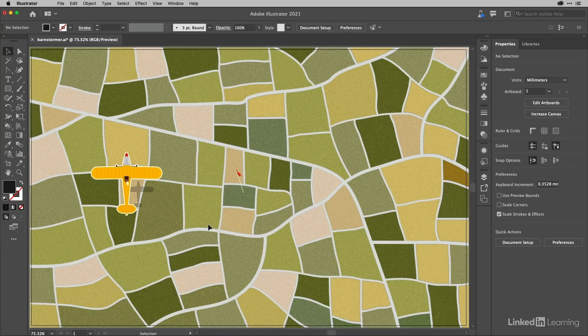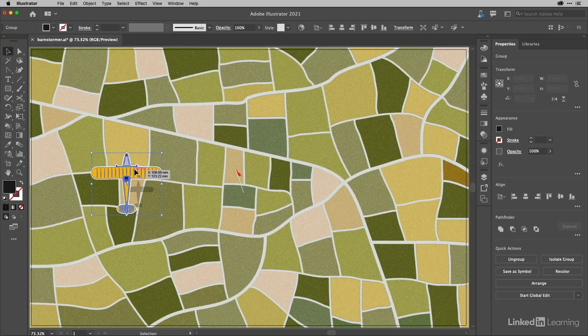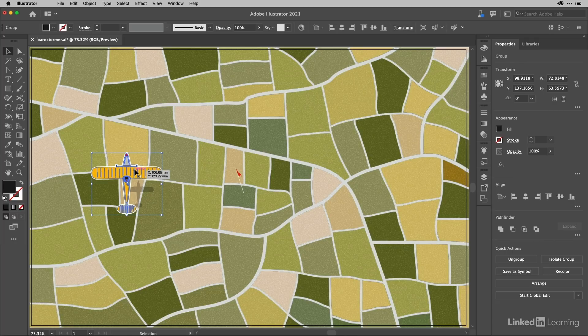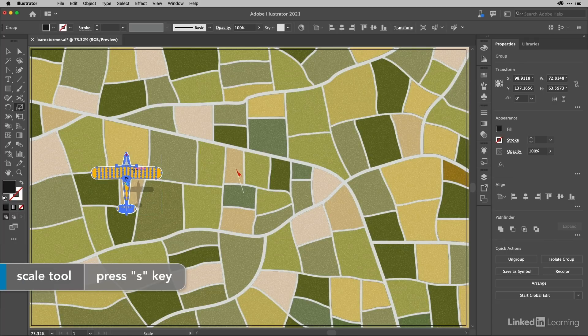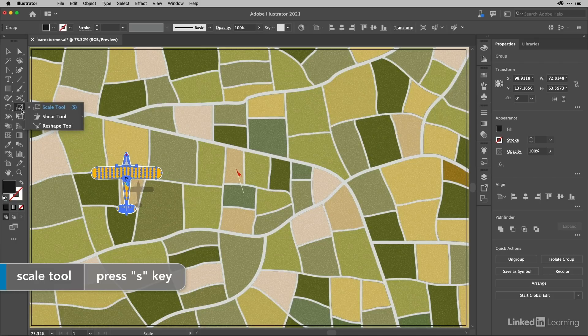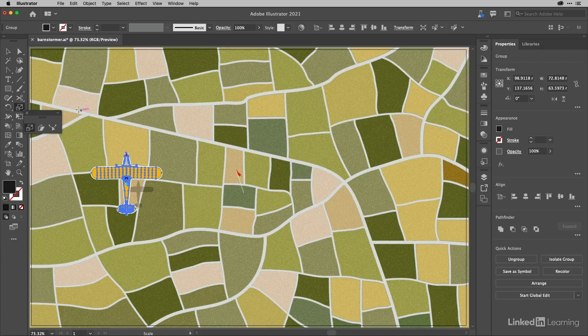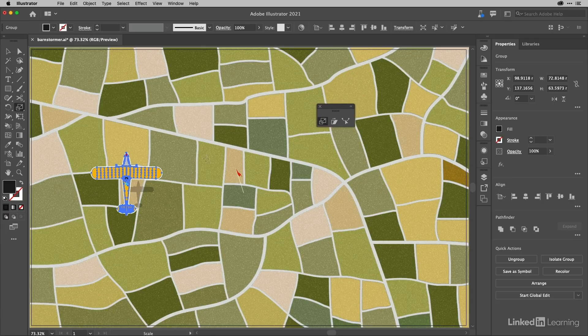I'm going to delete my copy and go to the scale tool. I'll tap S on my keyboard to get the scale tool, and I'm going to long press on that in the toolbox and bring that out.